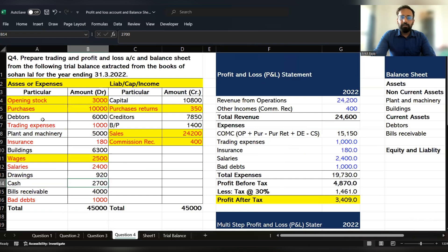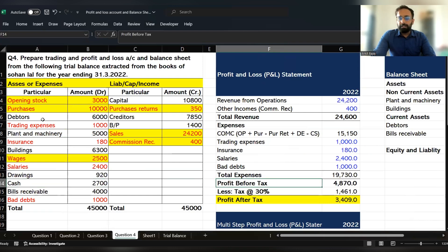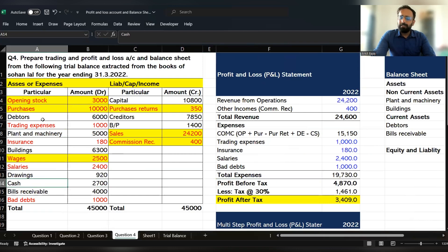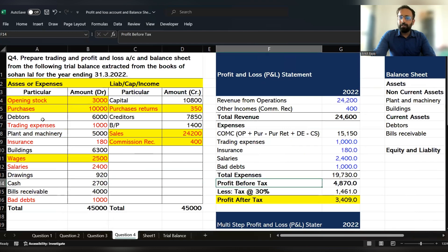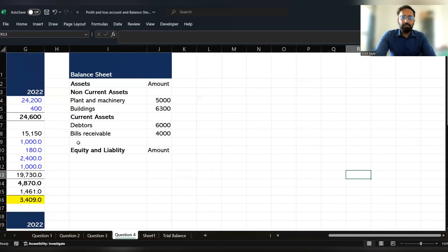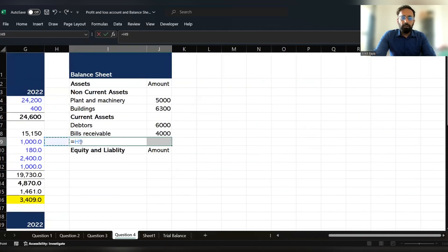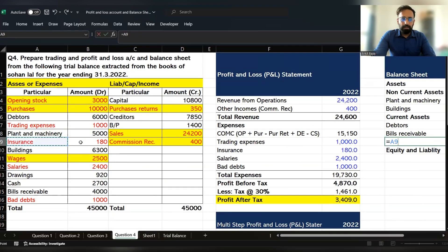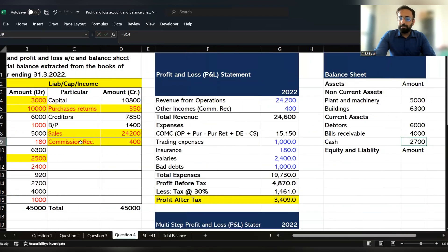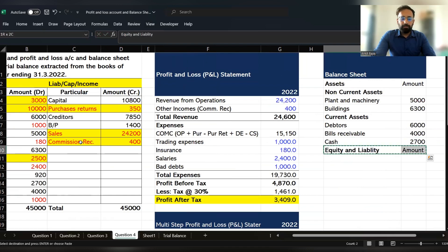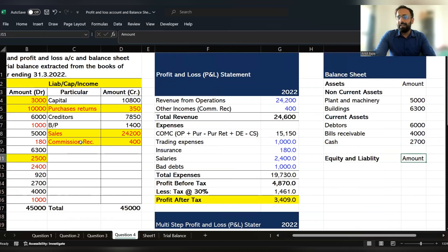To prepare a cash flow statement, we require two years of balance sheets. Since we only have one year here, we will record the cash balance directly so you get an idea of how a full-fledged P&L and balance sheet is prepared. So let's record the cash balance. After that, we have to record the equity and liability balances. Now all the asset balances have been recorded.